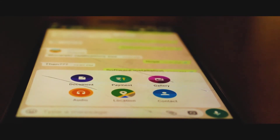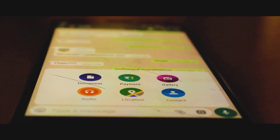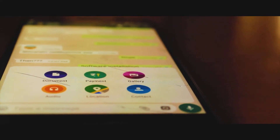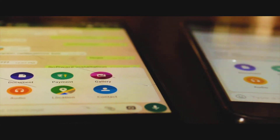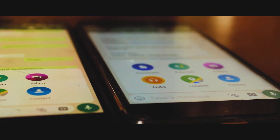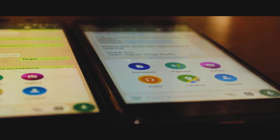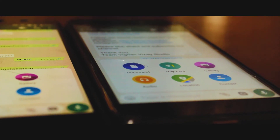The next thing you're going to do is find a friend who is using WhatsApp and has activated WhatsApp Pay. Then you can seamlessly send and receive payments using WhatsApp Pay.